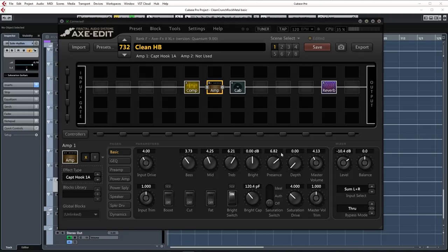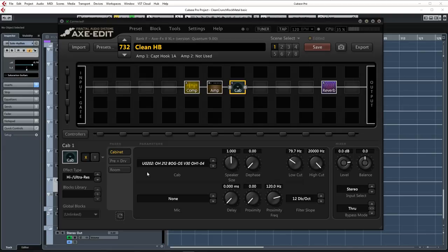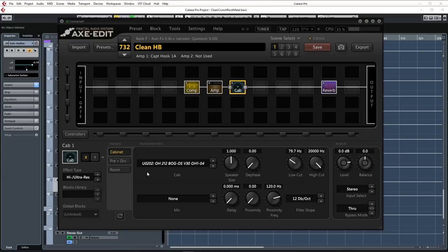Moving on to the cab block. I'm using an Ownhammer V30 IR from the Bogner oversized 2x12 pack. In this instance I'm using the Ownhammer 1 quick start file. I usually stick to the quick start folders because to my ears they tend to have the most balanced sound anyway. Check this cab out if you're looking for a warm but big sounding 2x12 with pronounced mids and a defined roar. The low cut is set to about 80 hertz to remove some unwanted sub lows and I also tend to do this with all my presets.